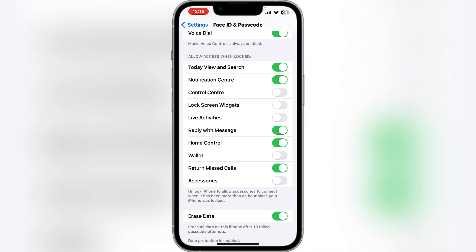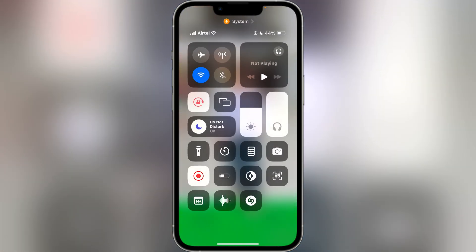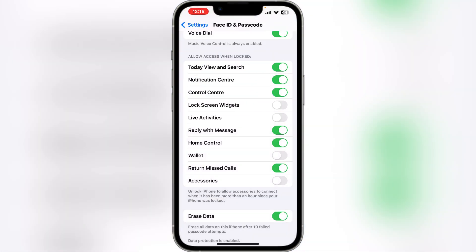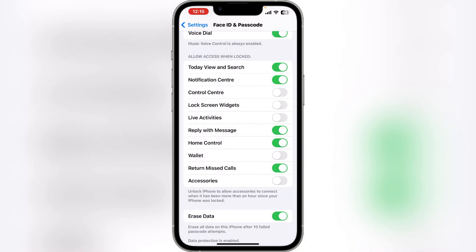You will also see the Control Center option in Face ID settings. By default, Control Center is accessible from the lock screen. This means even if your iPhone is locked, someone could swipe up and put it in Airplane Mode so you cannot call the phone. To prevent this, turn off access to Control Center from the lock screen.